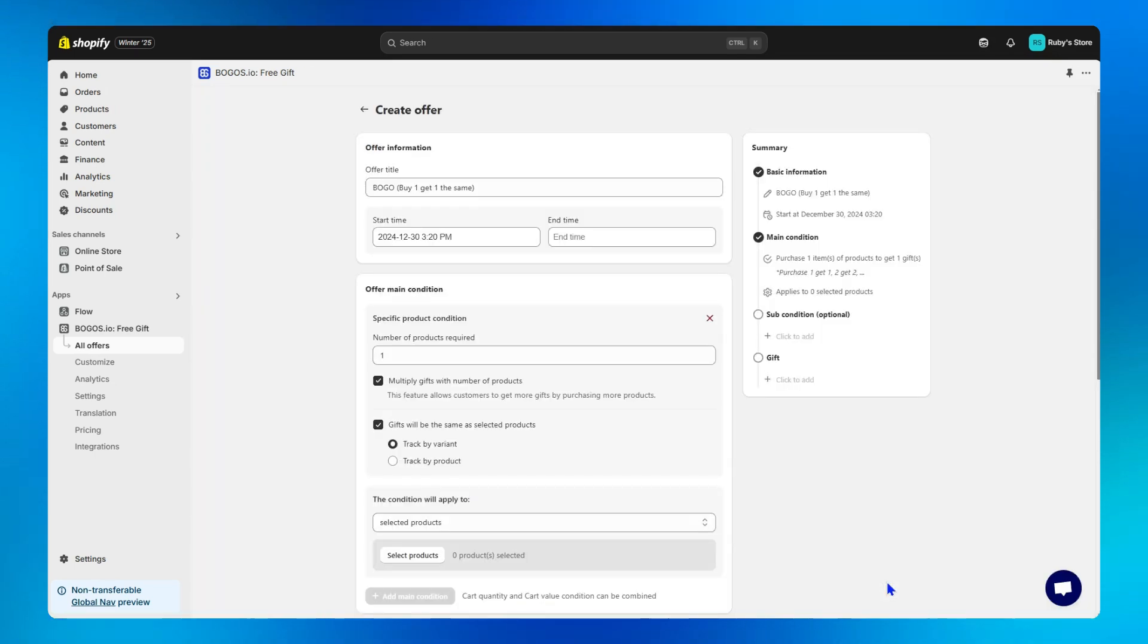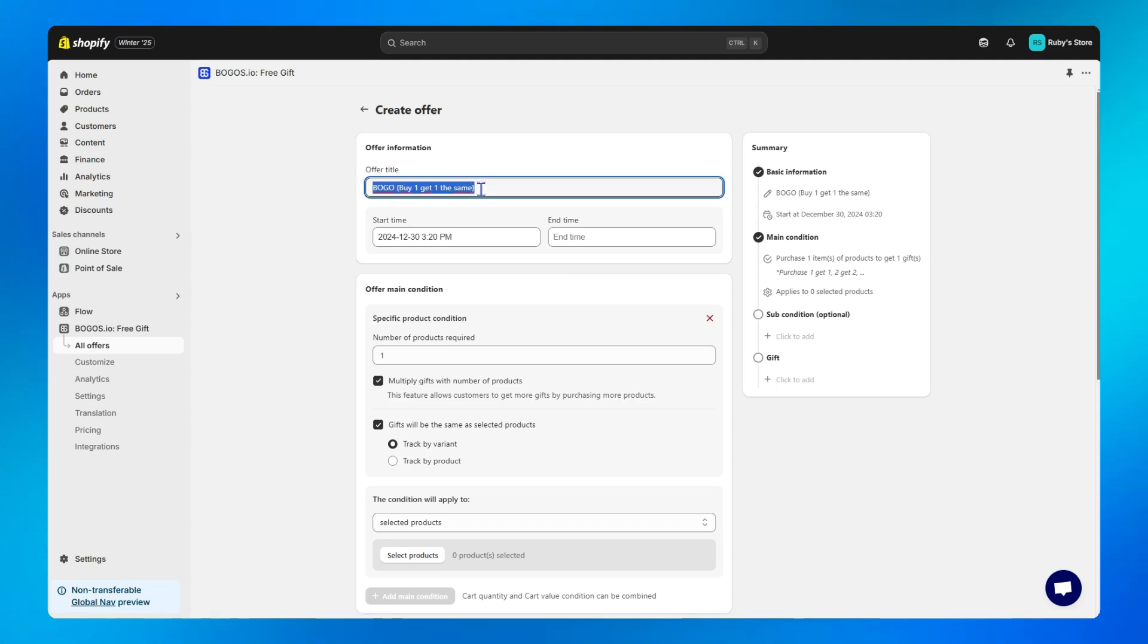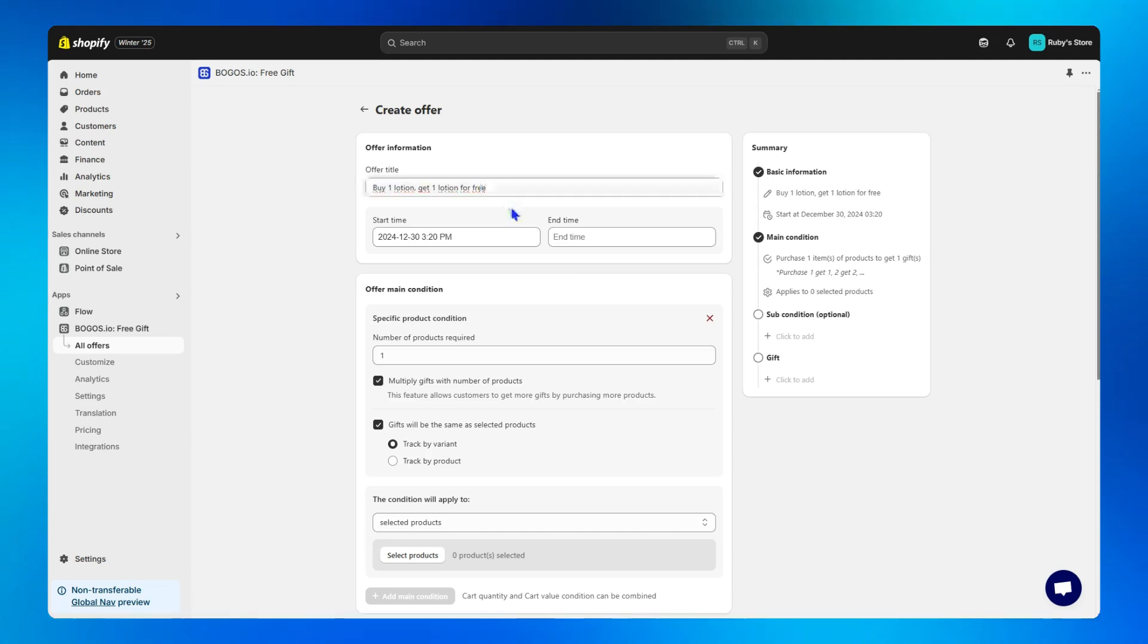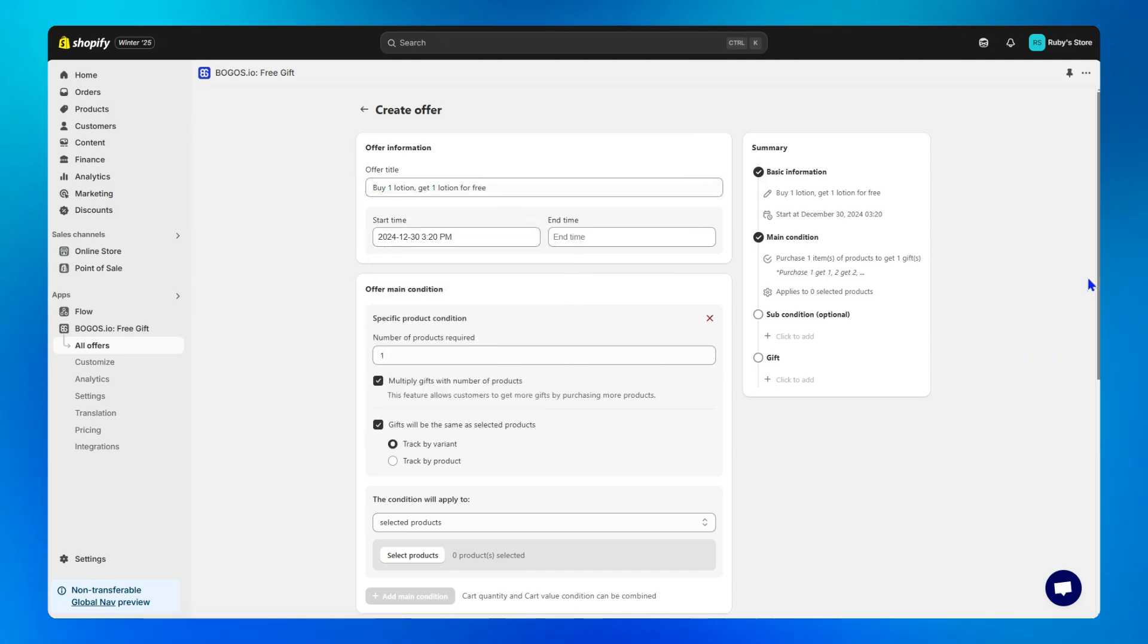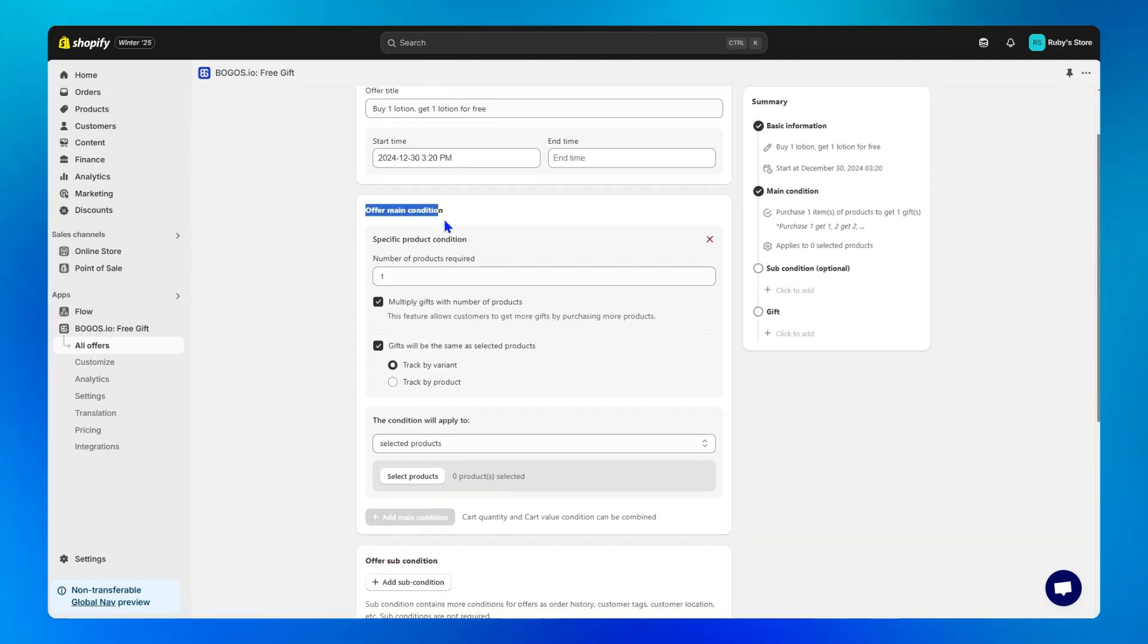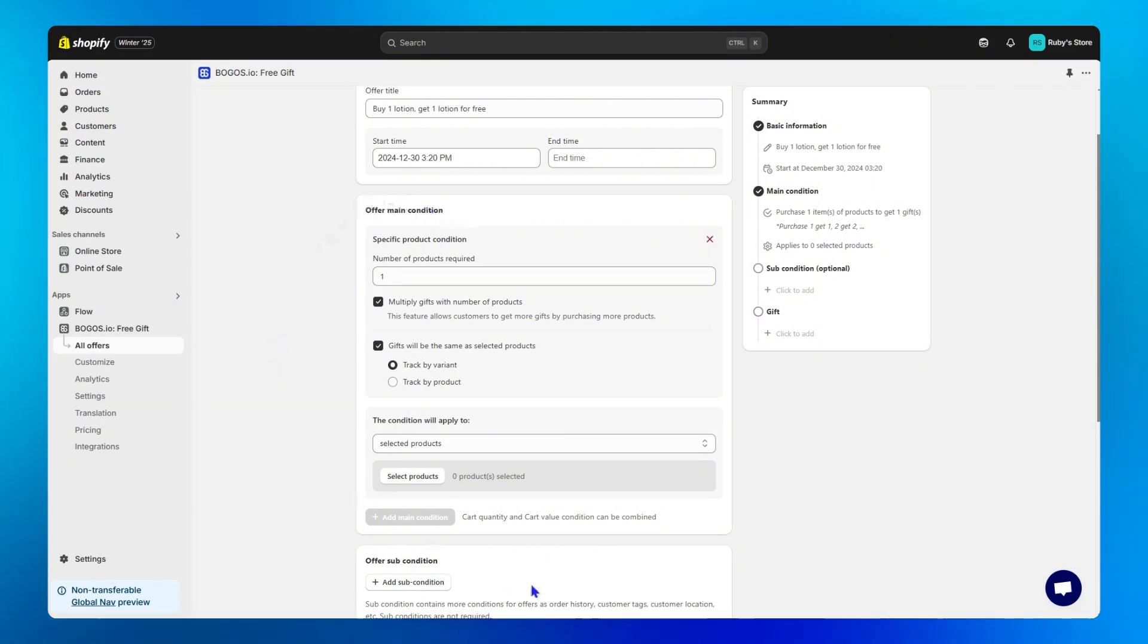Step three, to edit the offer, fill in the title. Let's fill in buy one lotion get one lotion for free again. Then decide whether to schedule your offer or not. Step four, the offer main condition. BOGOs has also set it up for you already. Just need to recheck all the rules here.